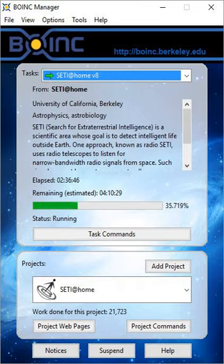SETI at Home was released to the public on May 17, 1999, making it the third large-scale use of distributed computing over the Internet for research purposes, after Great Internet Mersenne Prime Search was launched in 1996 and distributed .NET in 1997.